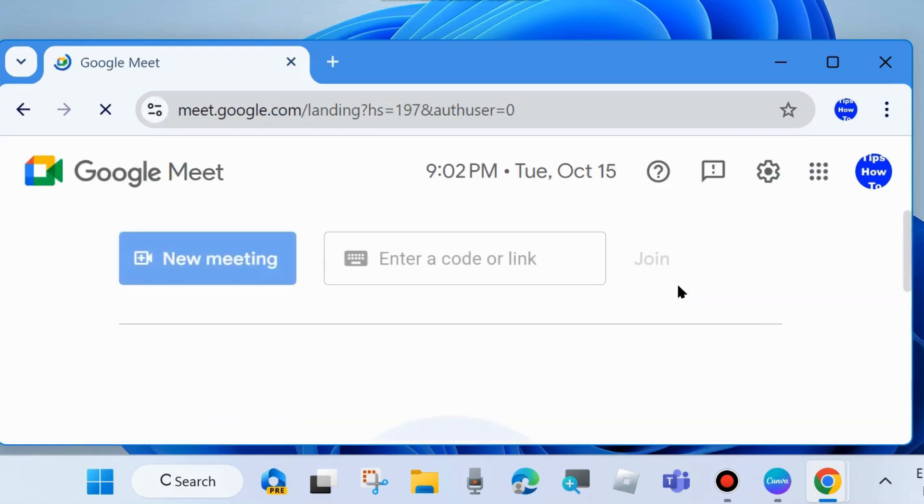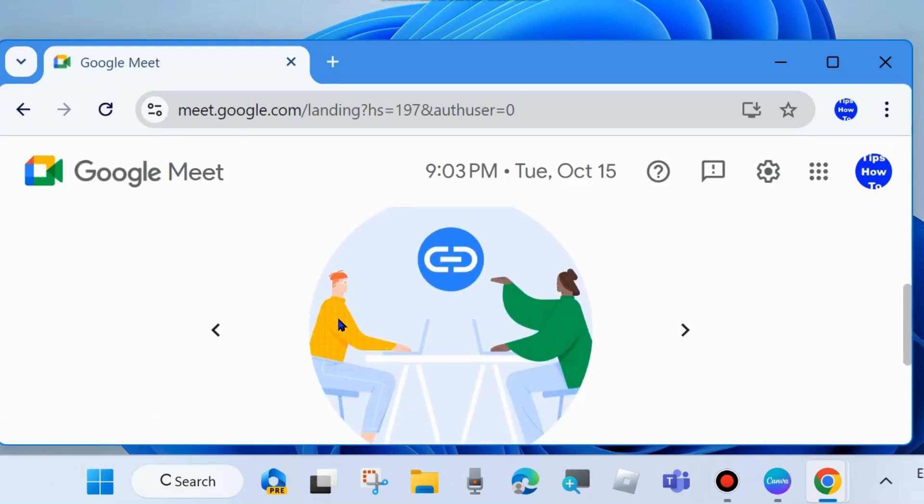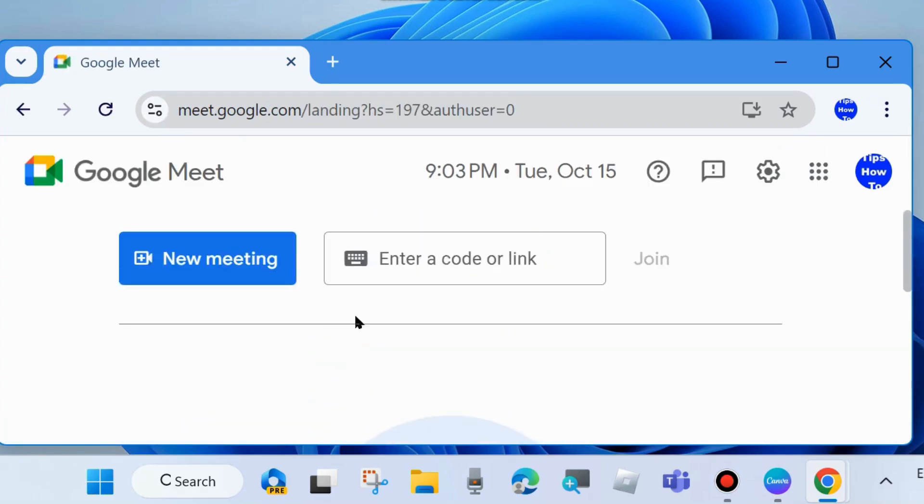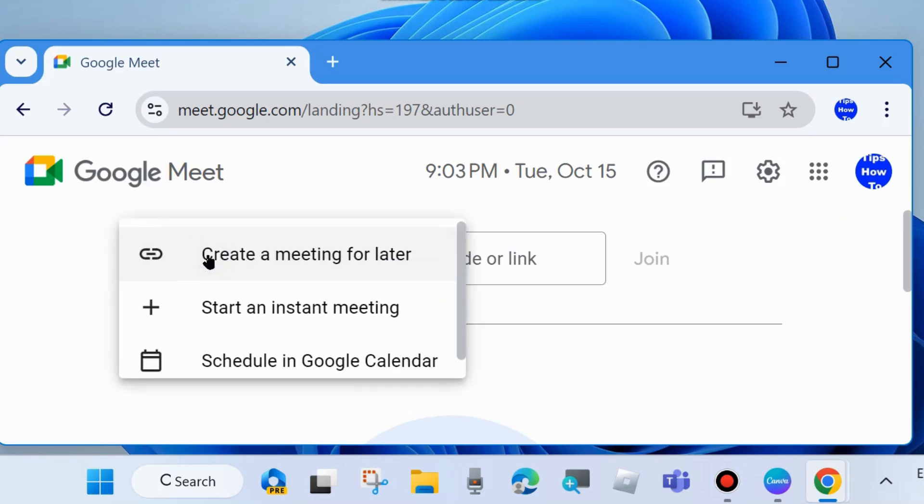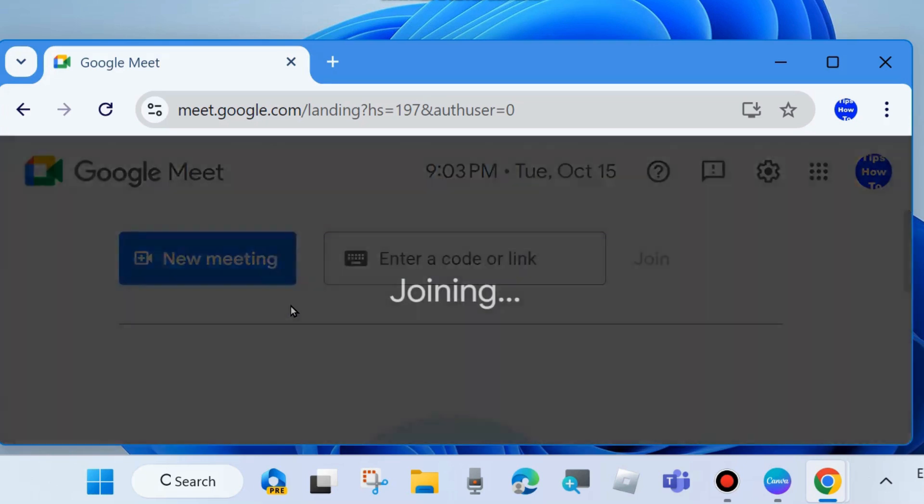Here start a meeting through a link or new meeting. Start an instant meeting.